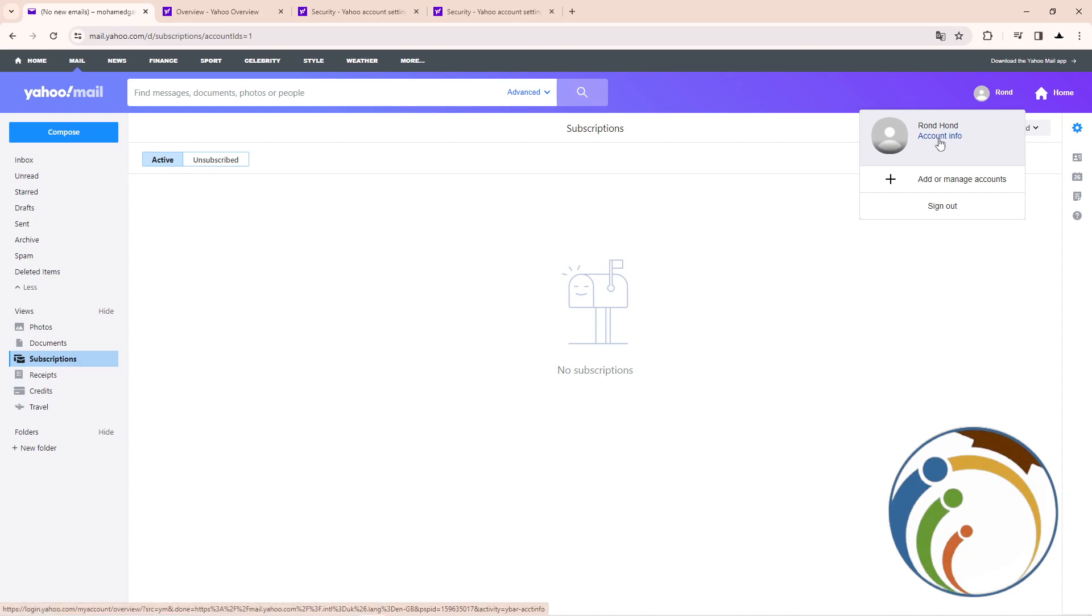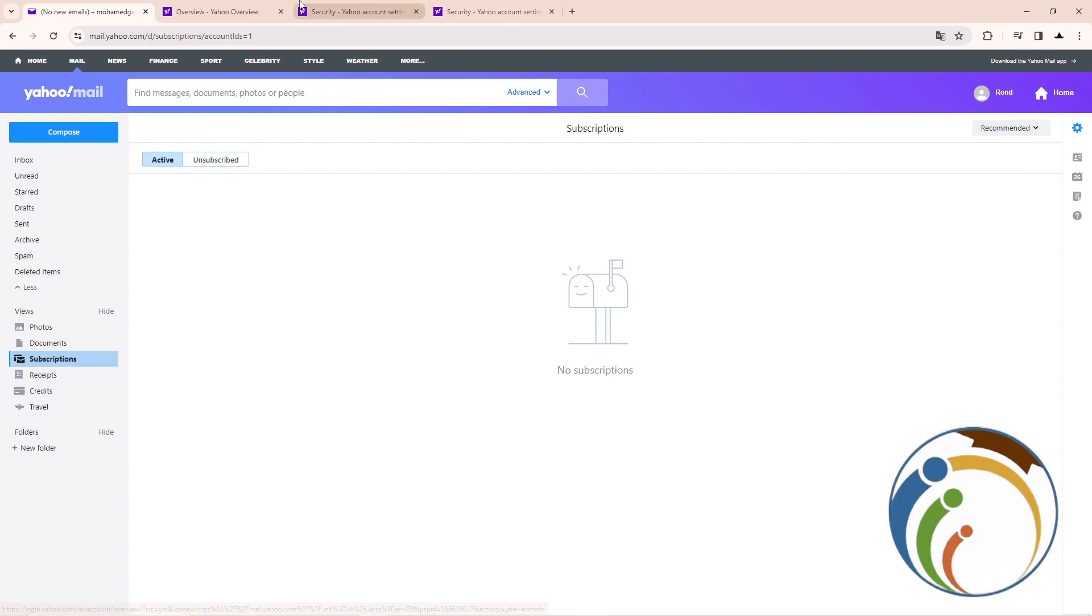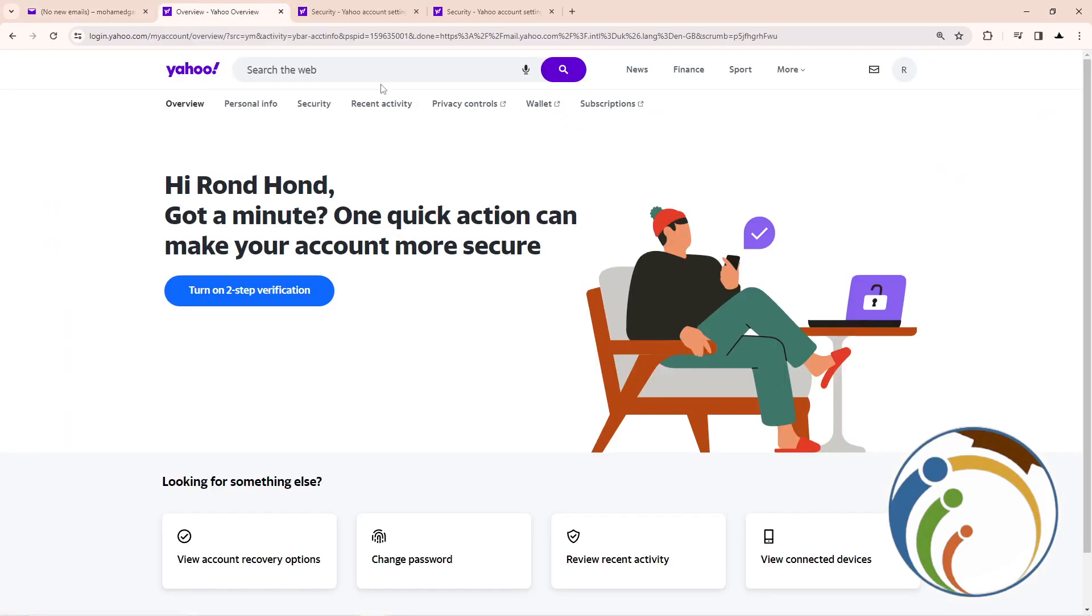As you can see, I clicked on it. Then after you do that, you will be here on the main page. Then after you do that, you will click here on security.